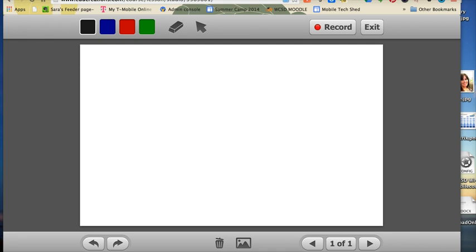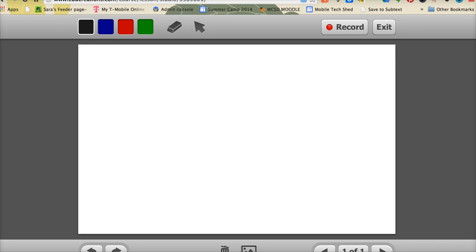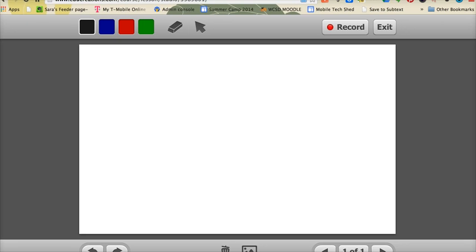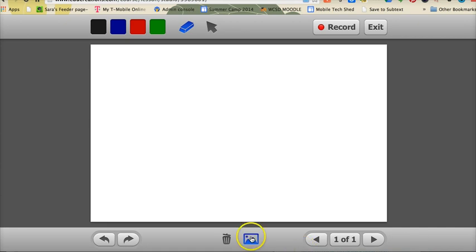Here we can see we're in EduCreations. This is a free account — you're able to set up a free teacher account. I'm demonstrating this on a computer, but the interface looks very similar on an iPad. You've got your white screen in the middle, your choice of digital ink at the top, an eraser, and your record button. Down at the bottom, you also have the ability to import images and add multiple pages. When I click the record button, it will be recording my voice as well.